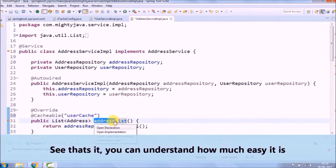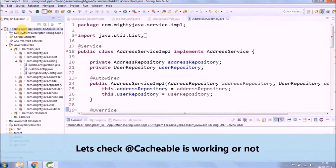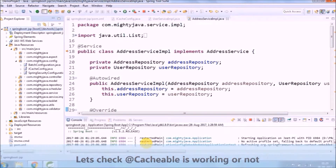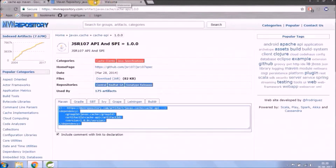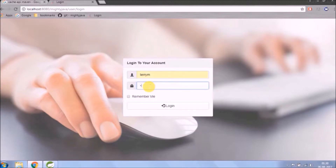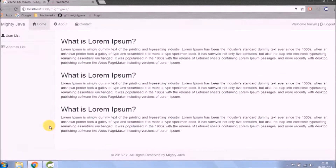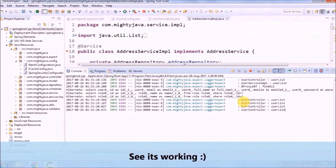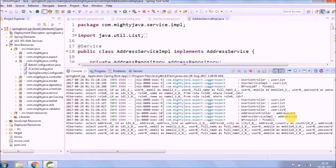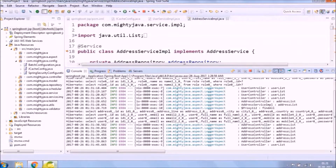See, that's it — hope you can understand how easy it is. Let's check if @Cacheable is working or not. We clicked multiple times on the user list link and it fetched the record only once. After that it's reusing from the cache — see, it's working. The same thing is working in the case of address also.